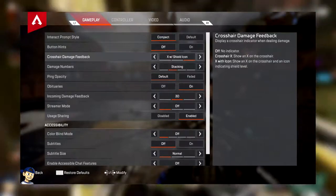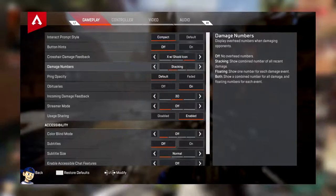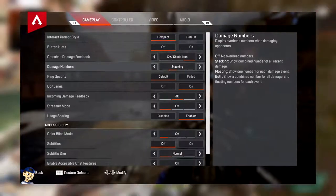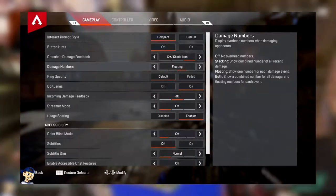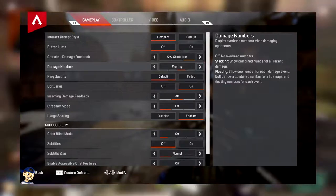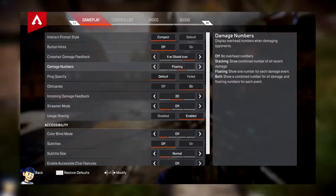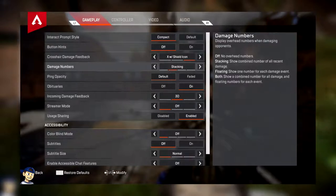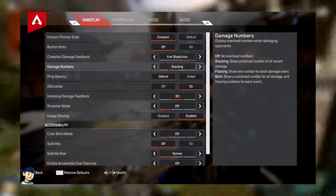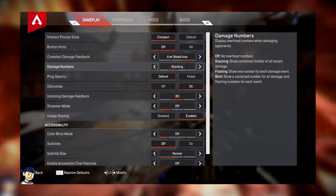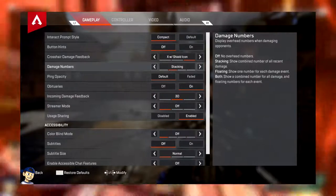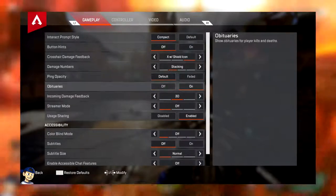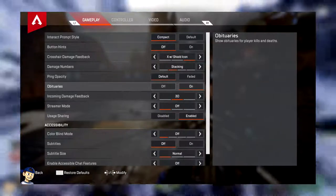Then you've got Crosshair Damage Feedback. Damage with the shield icon, obviously I feel like you have to have it set to that. Now here's where things change from the first one. I switch my damage numbers back to stacking. In the video that I made prior, I said to keep it on floating. That was, I still like it, I stand by it. But it doesn't work with shotguns. That's the problem, that's the biggest problem I found.